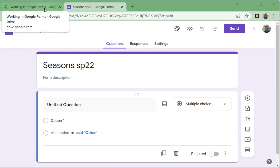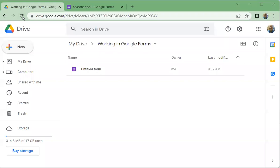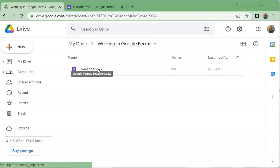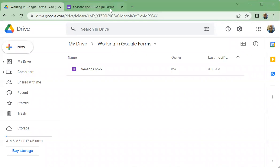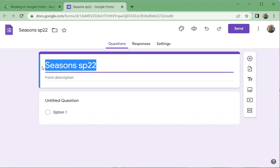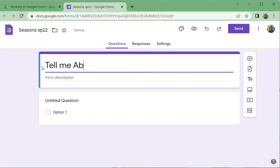If I go back to my Google Drive and refresh, you'll see the name changed — that's the name of the form in Google Drive. Back in the form, I don't want the recipients to use that title. I'd rather they see something like 'Survey of Seasons.'